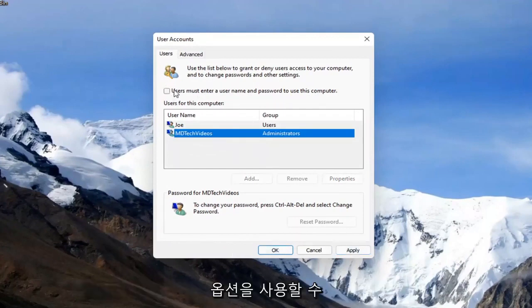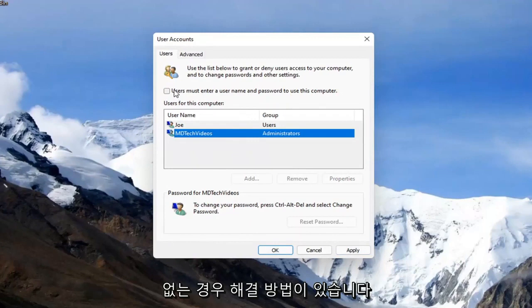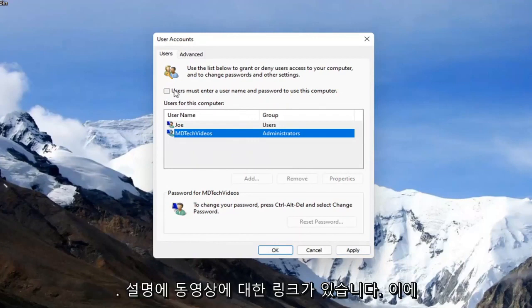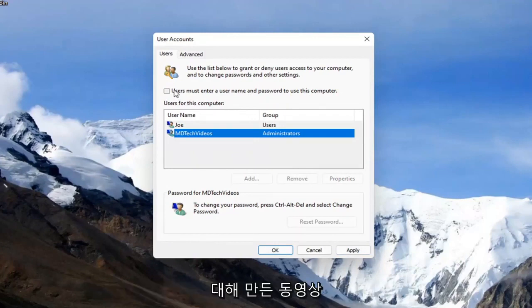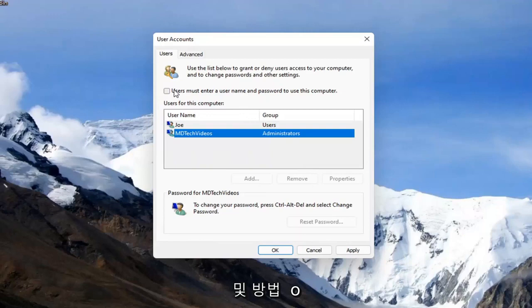Please note, if you do not have this option available, there is a workaround. I will have a link to a video in the description that I made regarding this and how to work around that if you don't see this option.